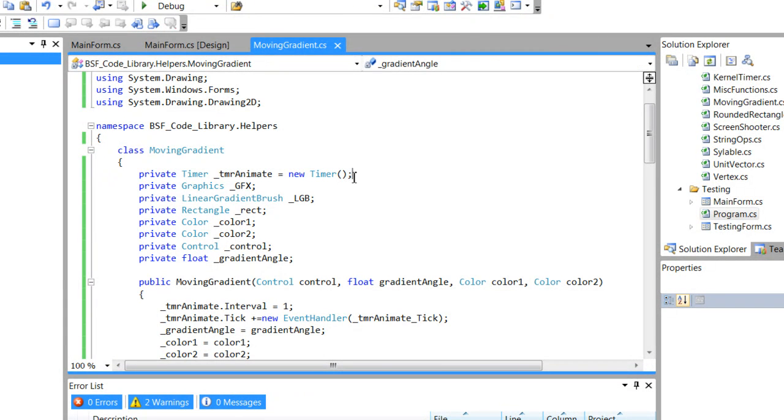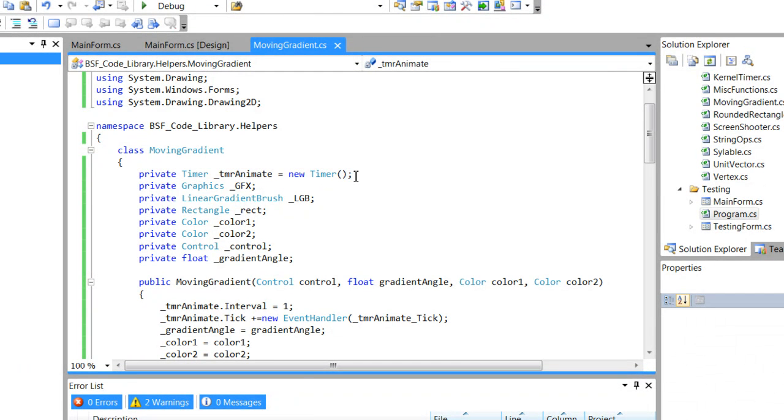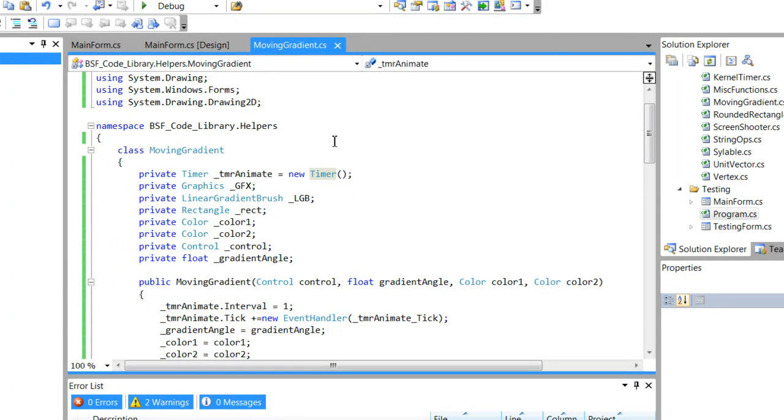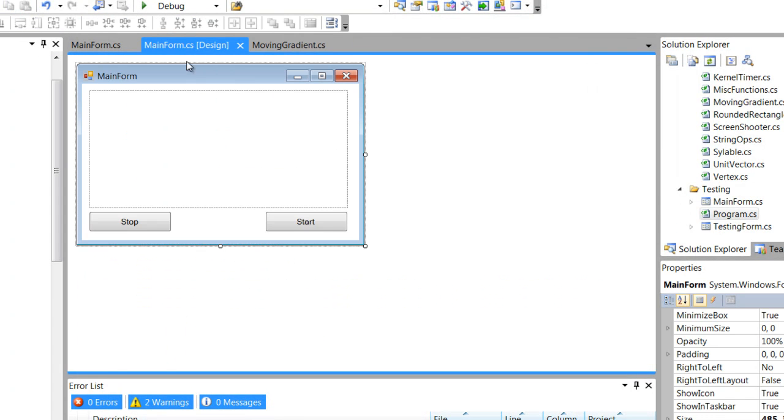I'm using a Windows Forms Timer, which is very slow, but it offers the appropriate speed for a control moving gradient.